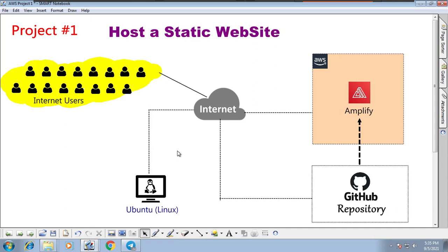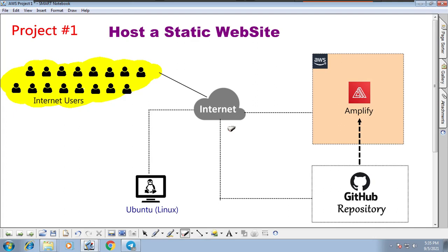Our topic is: how to host a static website and how to build it using AWS Amplify. I have a choice where I can just upload files directly to Amplify, but I want to do this as a proper project — meaning many services and components will be involved. It may be a simple project, but it can be used in real time.